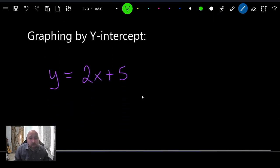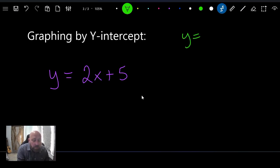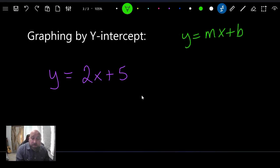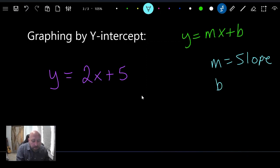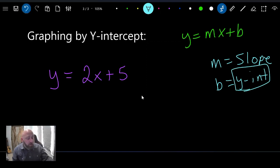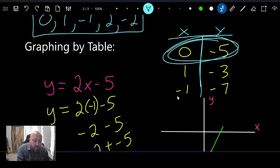The last topic for this lesson is graphing by y-intercept — my favorite method. First, we need to know y-intercept form: y equals mx plus b. There are some really cool things about this formula. m equals the slope — we covered that in previous lessons. b equals the y-intercept, which is where the line crosses the y-axis.